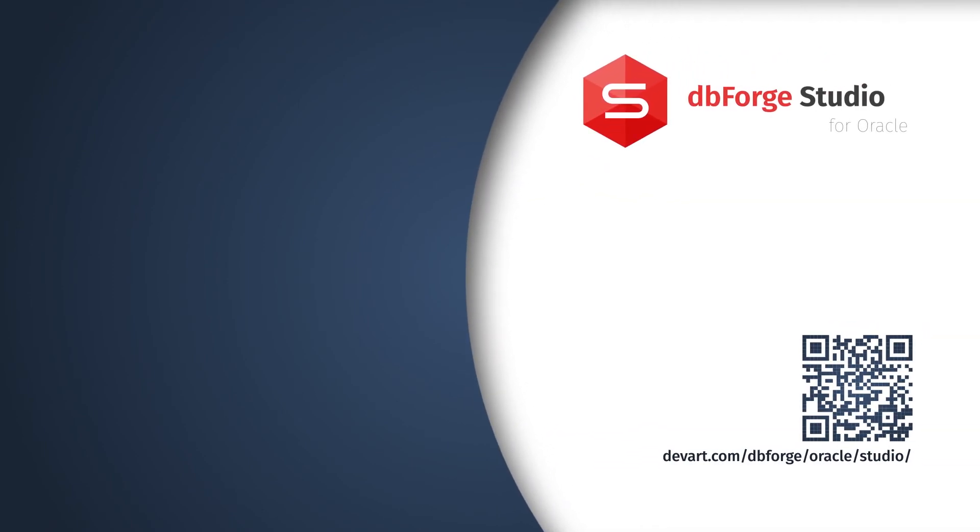Just download a 30-day free trial of the dbForge Studio for Oracle and find out how easy and painless data generation can be.